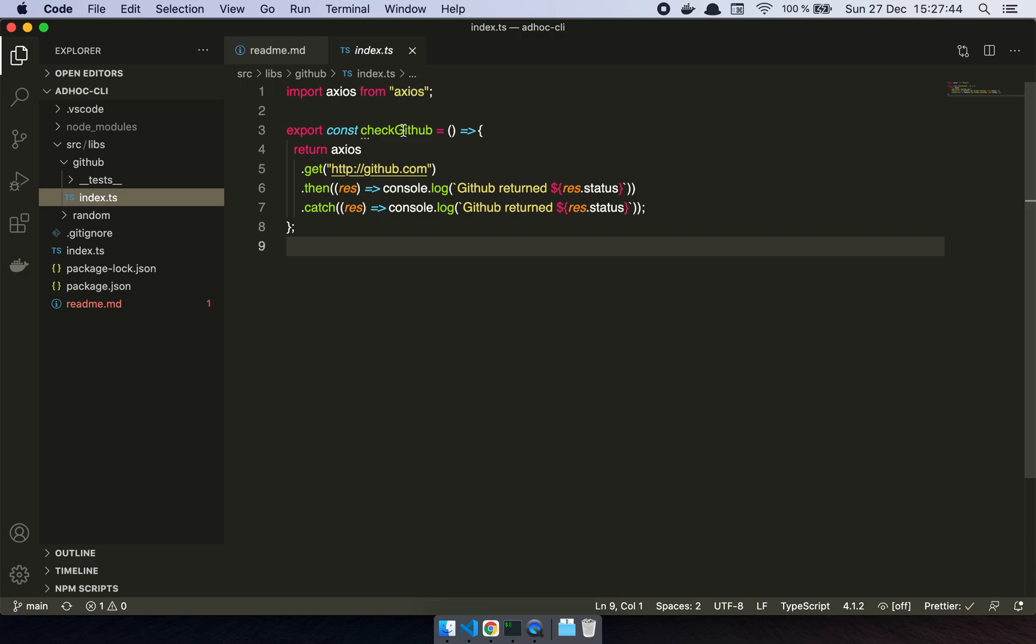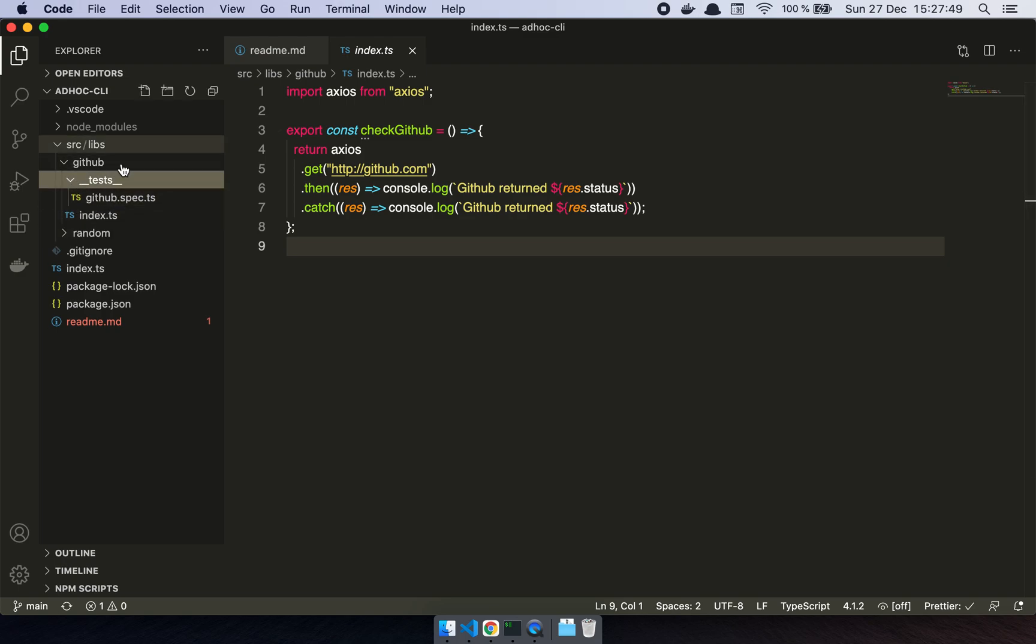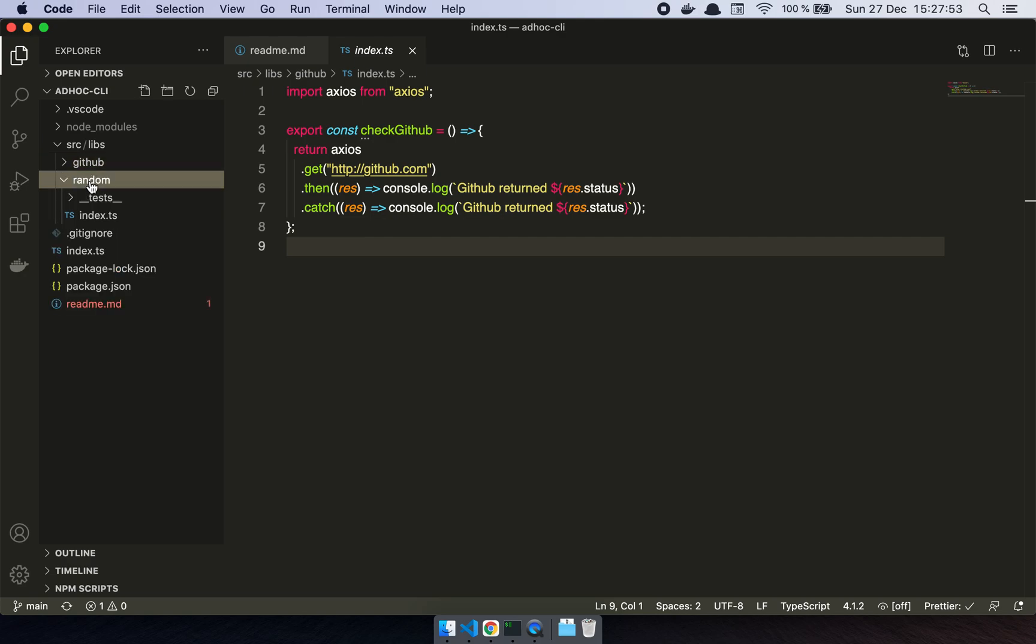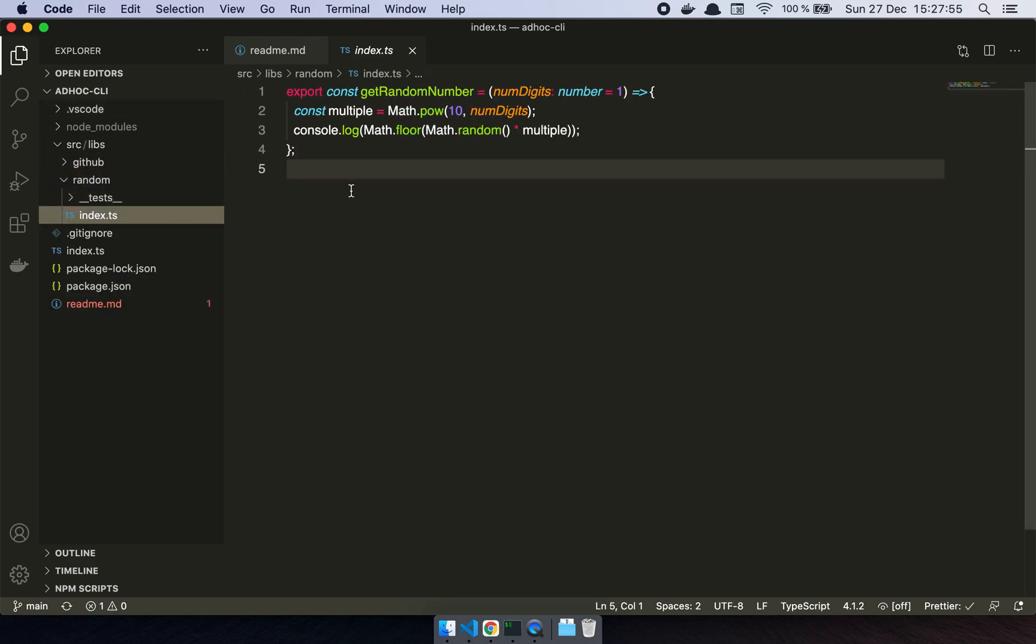So here I have a GitHub library and it does this simple little thing where it's just a function that goes and does something. In this case it's just going to print out the status, and I can add tests and everything into this little module or library. And then I have a random library where I add this script here.